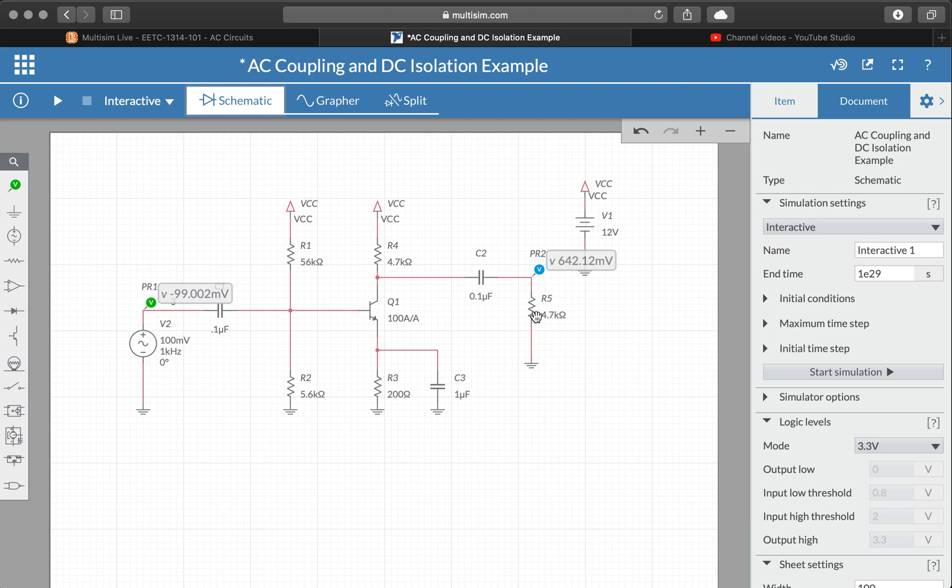Let's simplify this. So there are more probe settings. I mean we can put down probes and we get the instantaneous values by default with a voltage probe in Multisim Live.